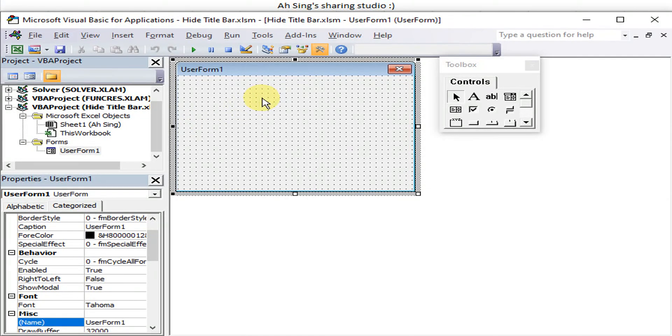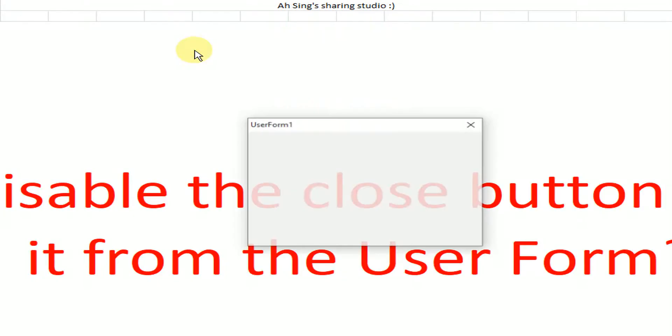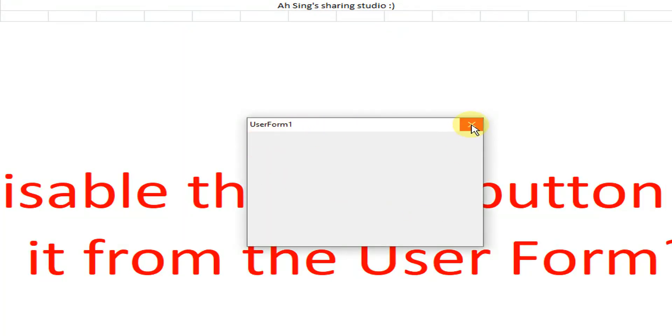So this is the user form. As we can see, when we click on the close button, okay, the user form will still be here.